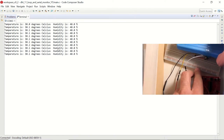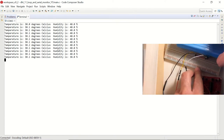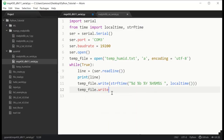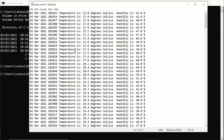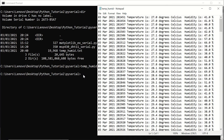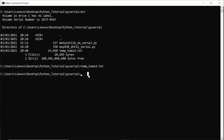Once the serial connection is done with the Python code, we will save the received information to a text file, and finally we will plot the temperature and humidity values using the matplotlib library. For information about using matplotlib, you can click on the link above.